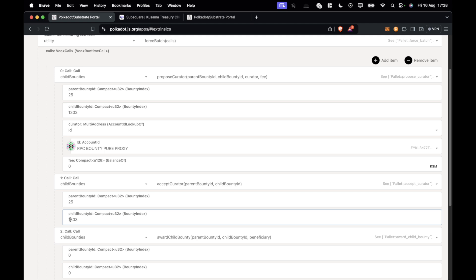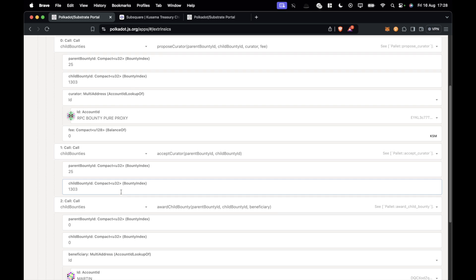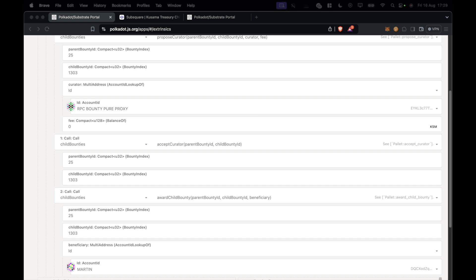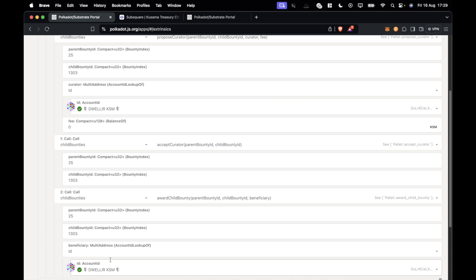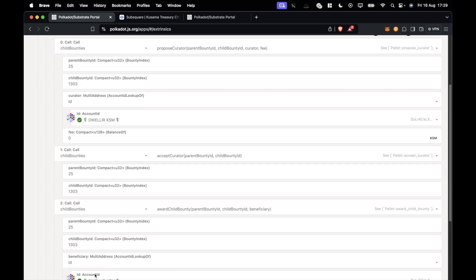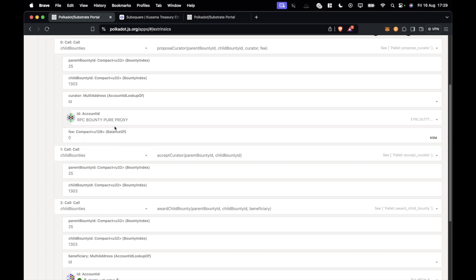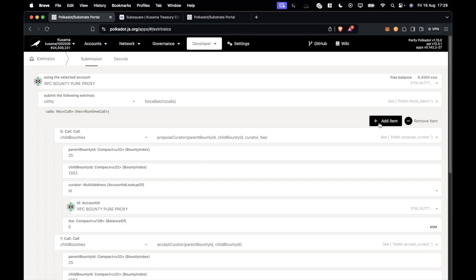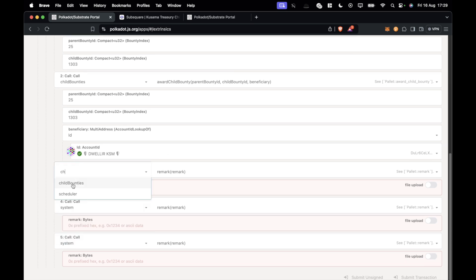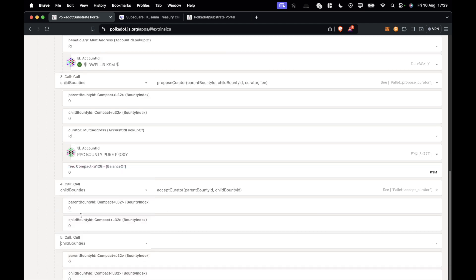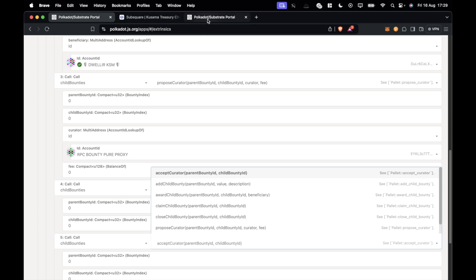For child bounty 1303, this is awarded to Dweller, so let's paste in their address. One bug you might see in polkadot.js is that pasting an address can change another account field above it, so always double-check that all addresses are correct. If you wanted to do this for multiple child bounties, you would add another three calls: propose curator, accept, and then award — and repeat for each one. Since I'm doing so many, I'm just going to skip forward and show you how it looks at the end.